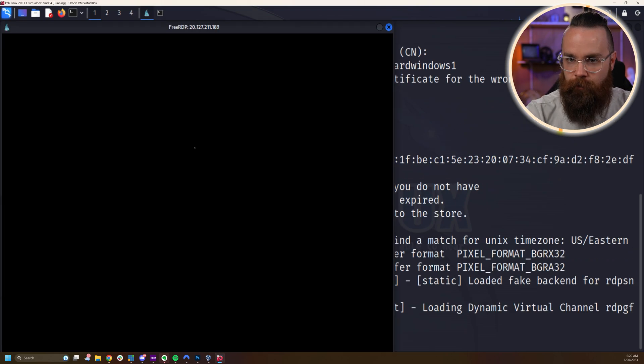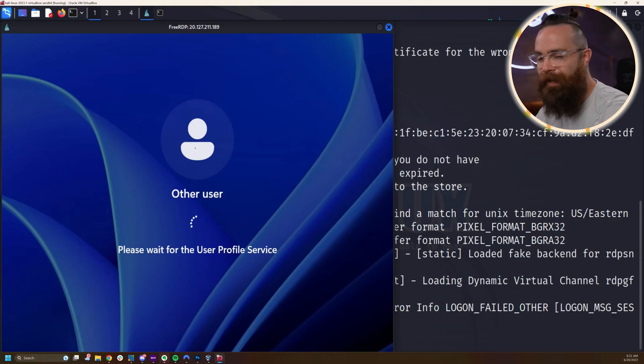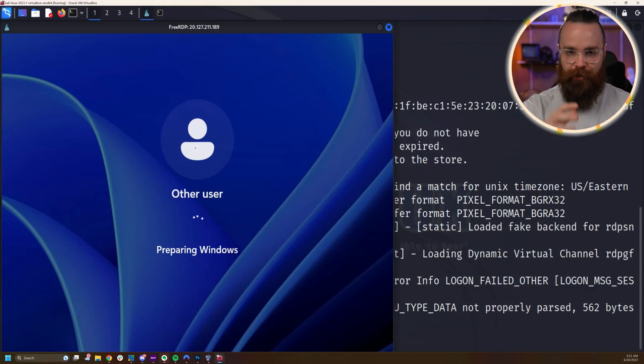Just type in Y and within a few magic moments, you should be remote accessing a Windows machine in the cloud through Linux. Look at that. How cool is that?